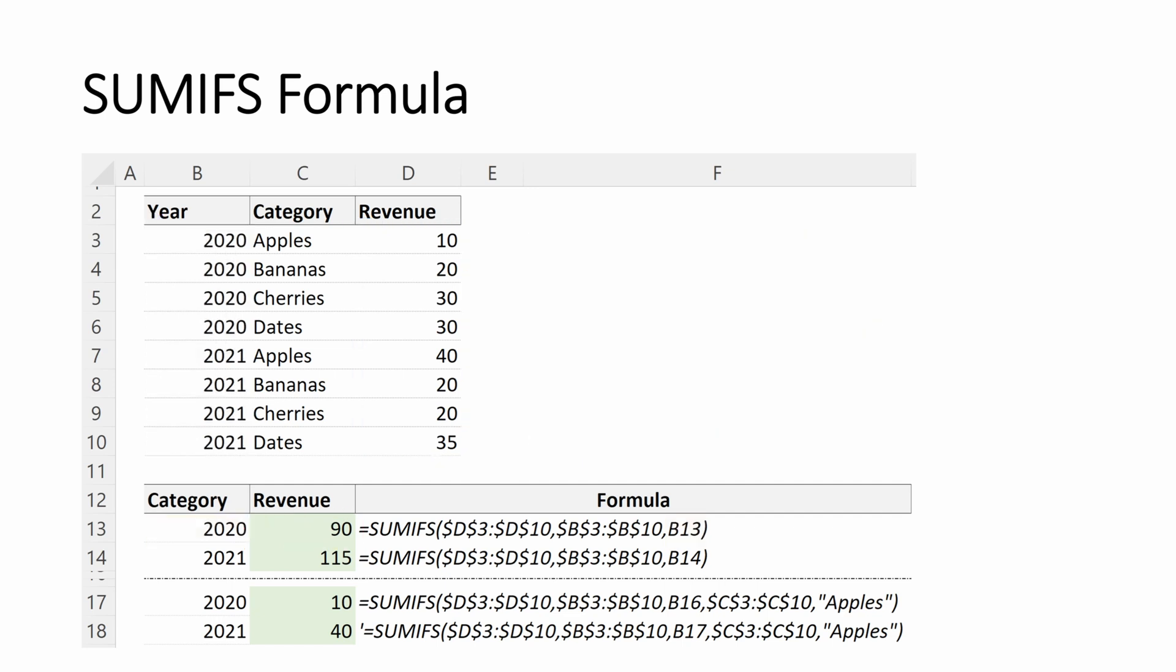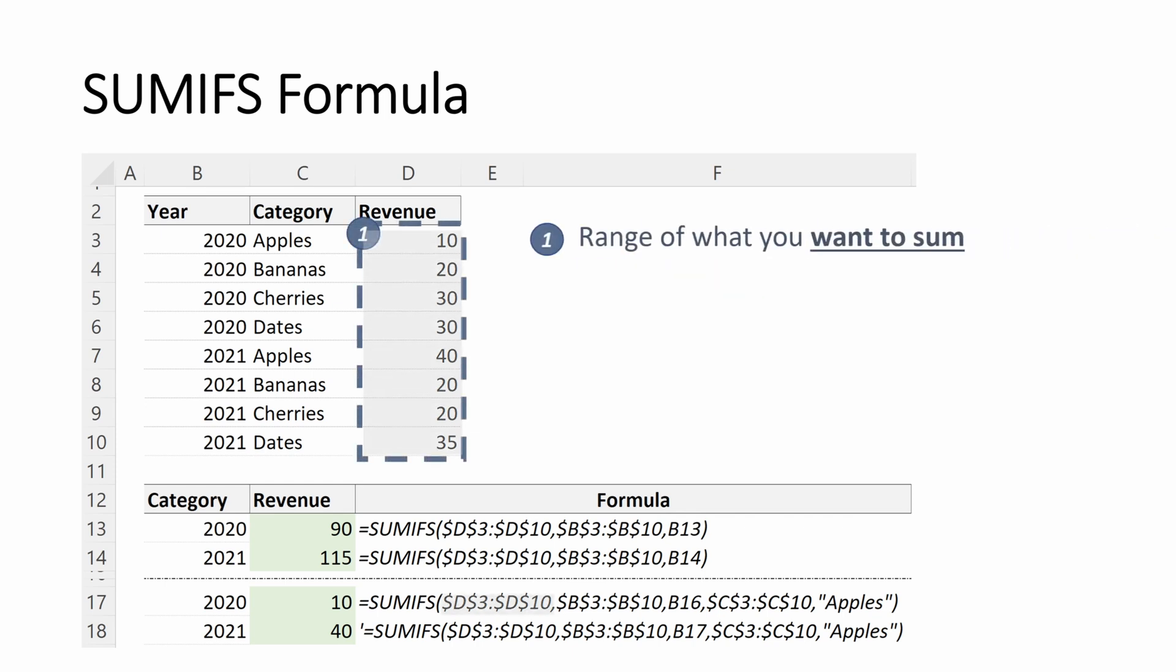So let's look at another example with multiple criteria. Let's say in this instance, we want to understand in 2020, how much revenue did the apples category do? I'm going to start with my range of what I want to sum, which remains my revenue column, D3 through D10.